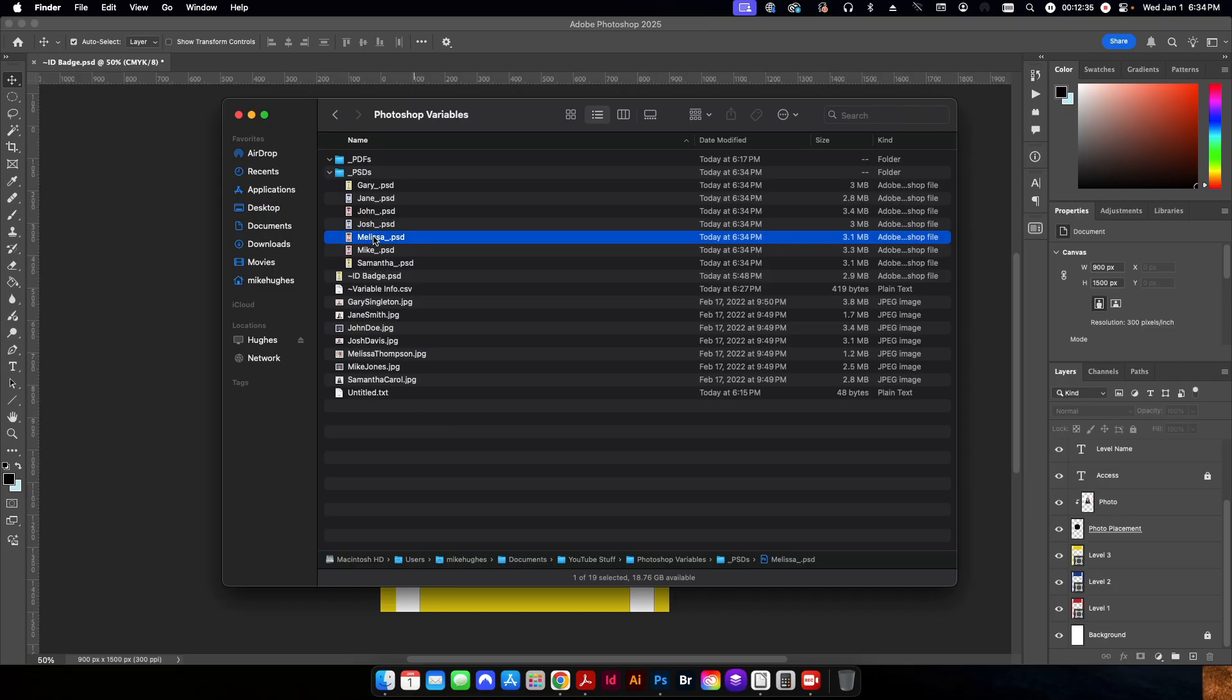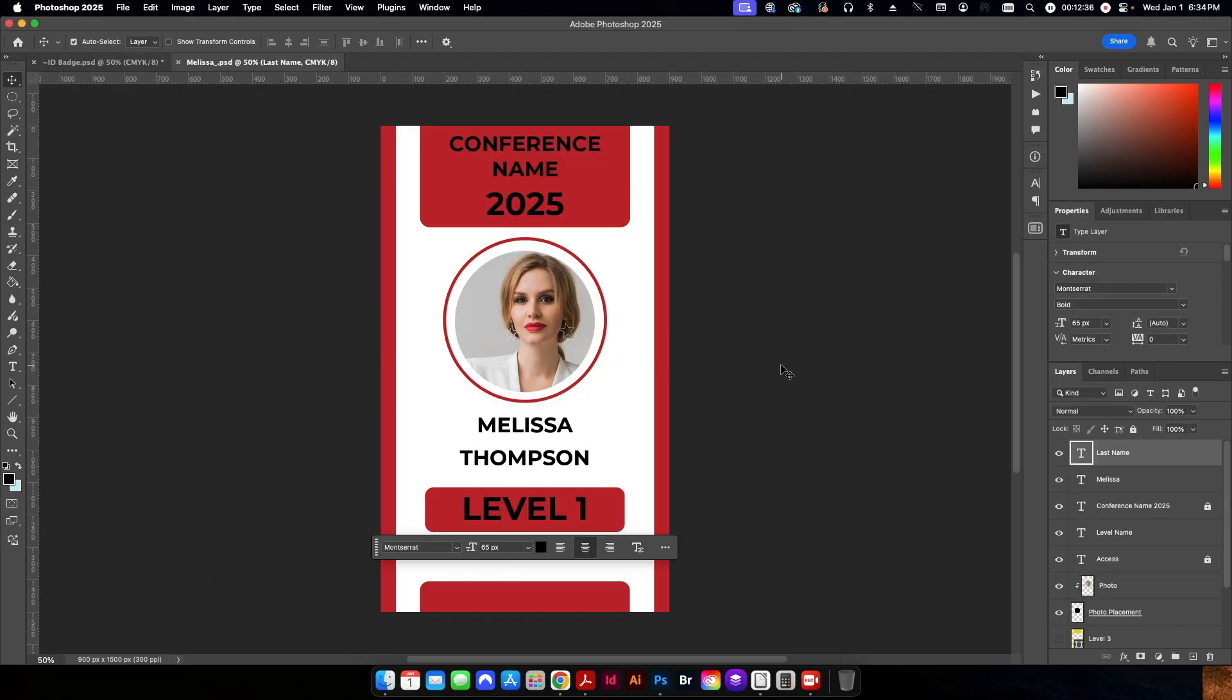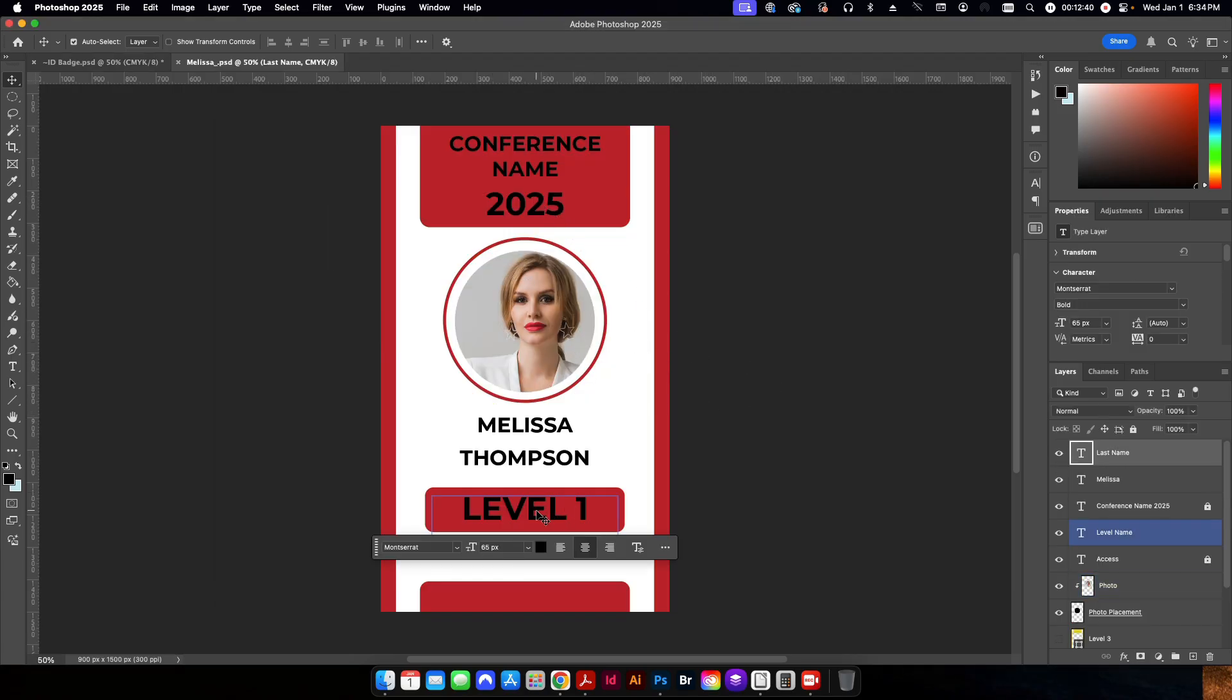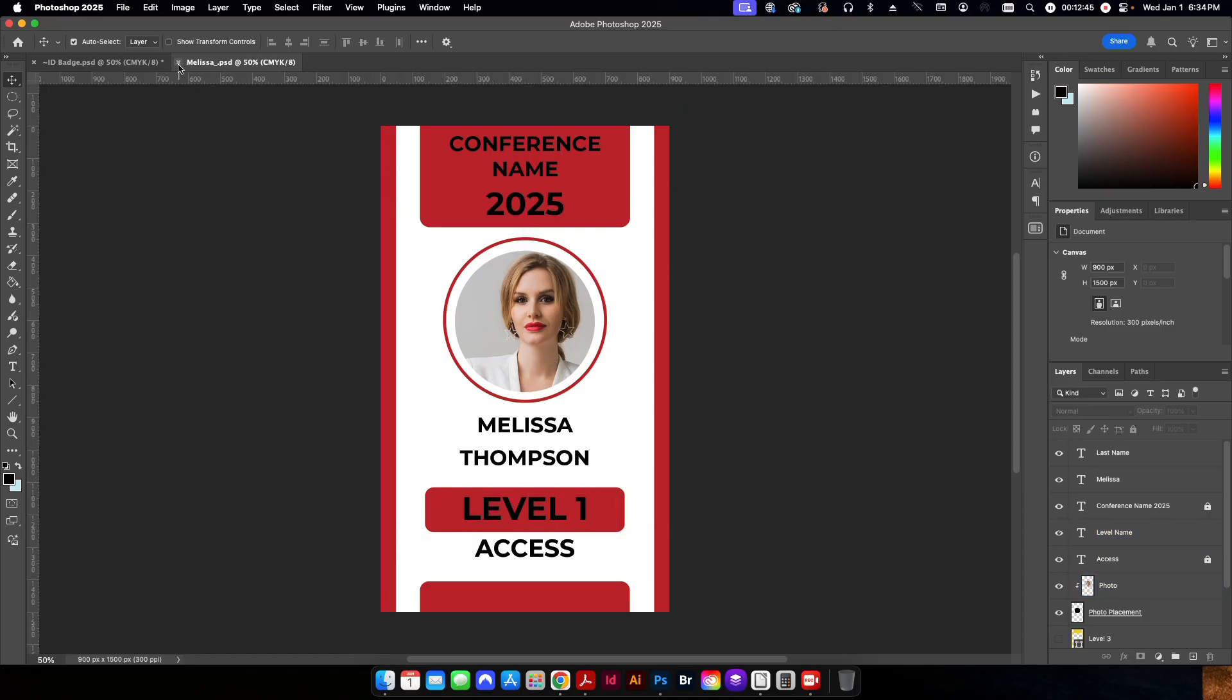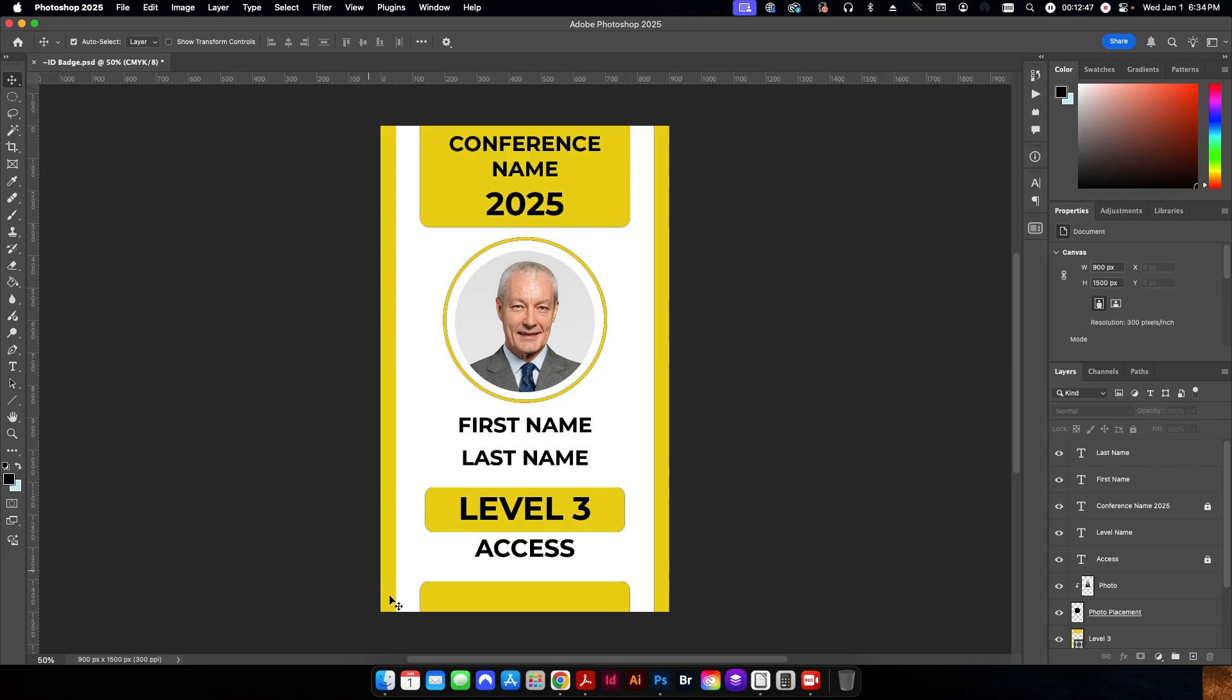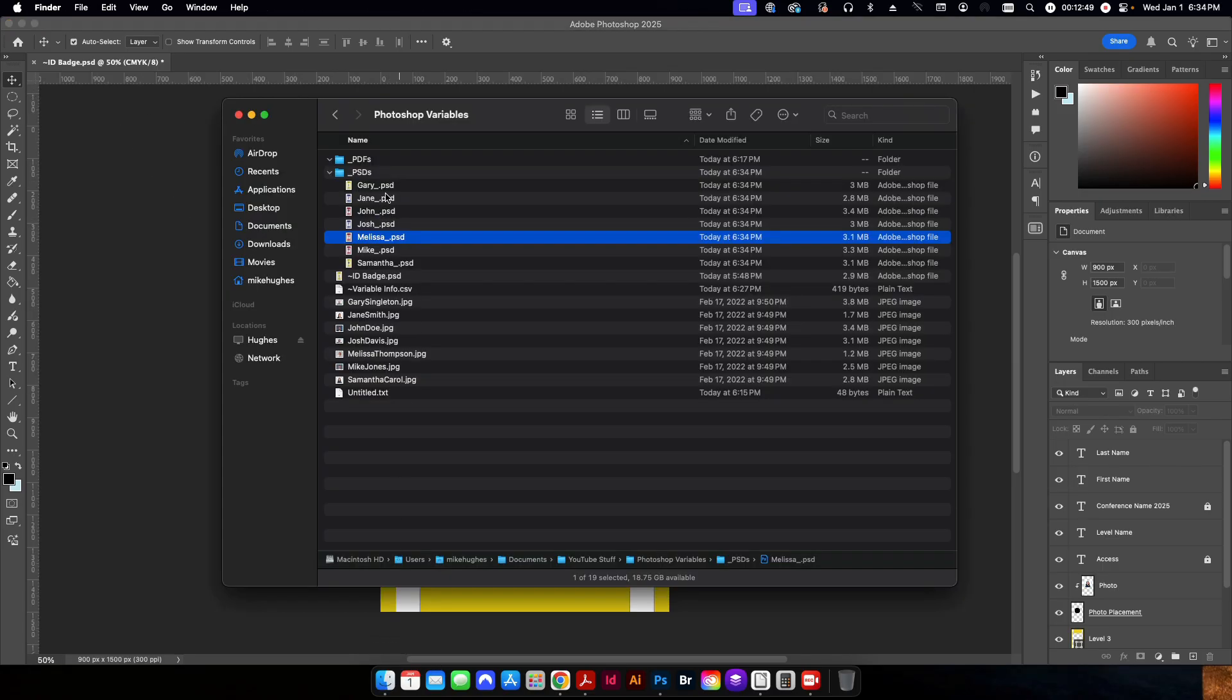But if I go back to my folder here, now you can see all of my Photoshop files have been created. And if I just click on an individual one and open it up, this has her information, her level name, which was changed. And obviously the color, the background color changed as well. So that's how to create the PSD files.